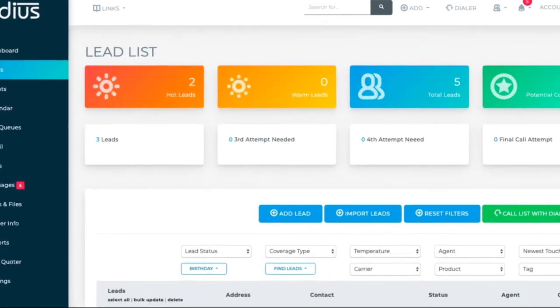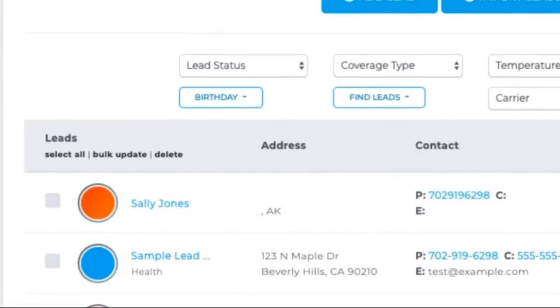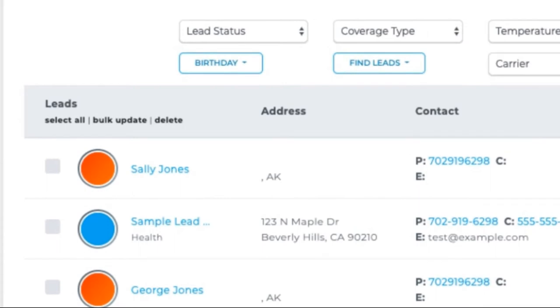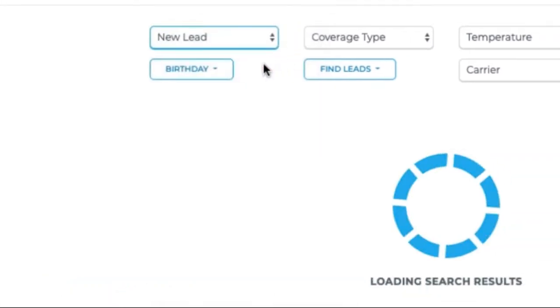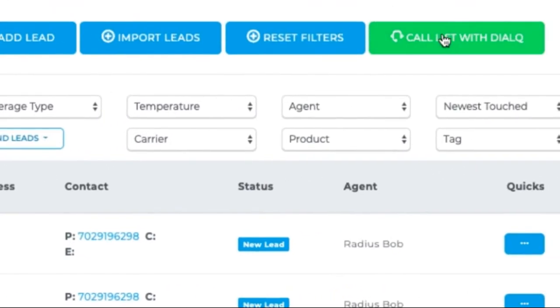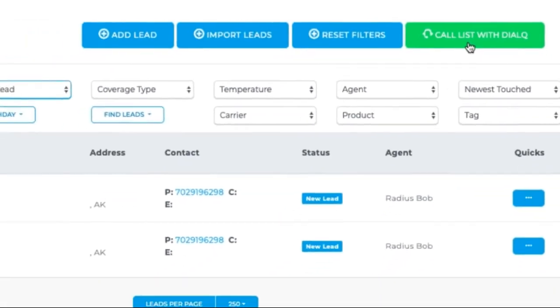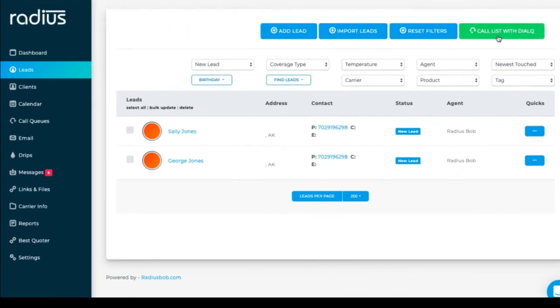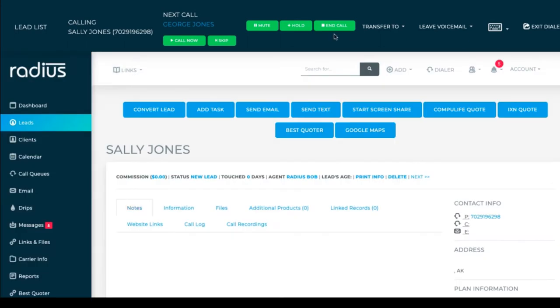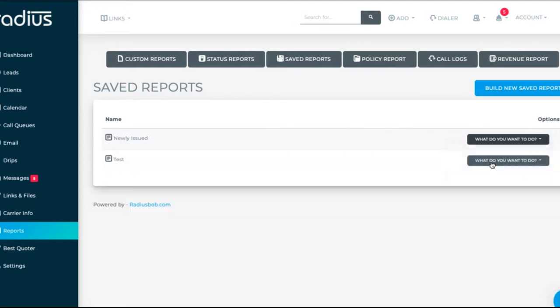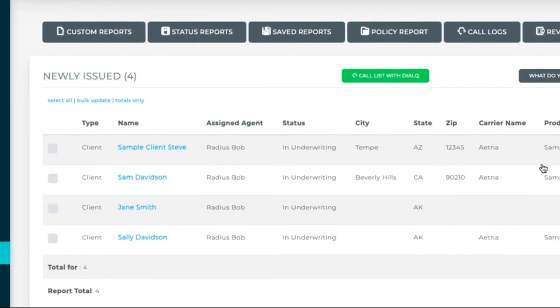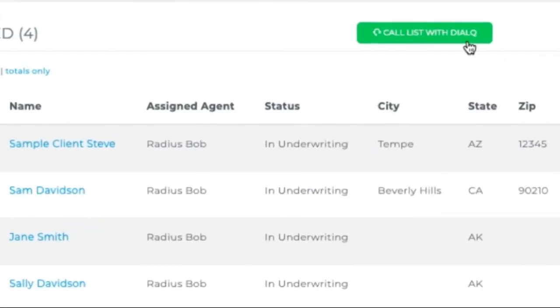In leads or clients, you can call full lists or filtered lists reports by clicking on call list with dial queue or in reports. Go to saved reports. Run the report and then click call list with dial queue.